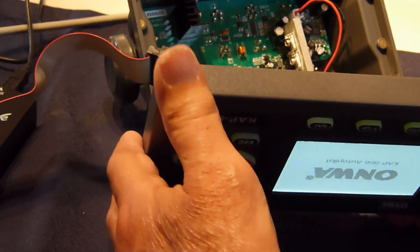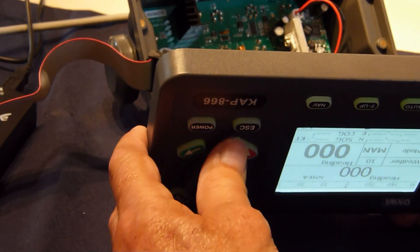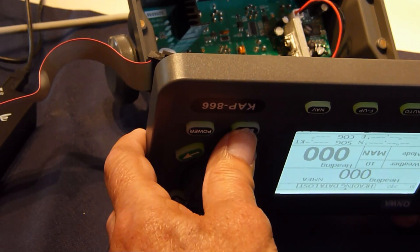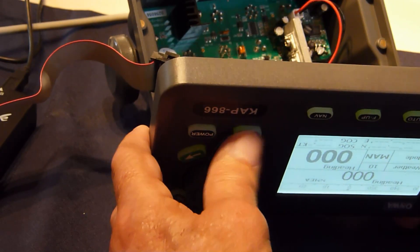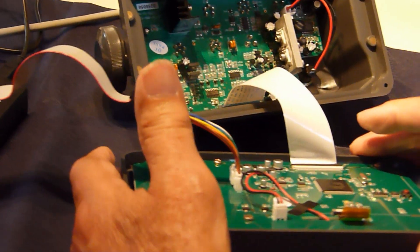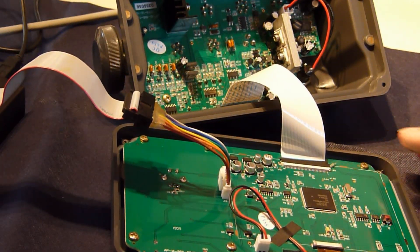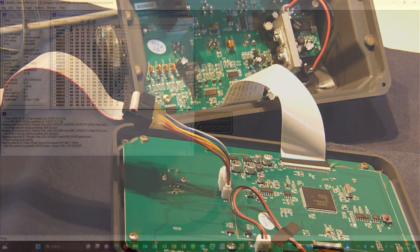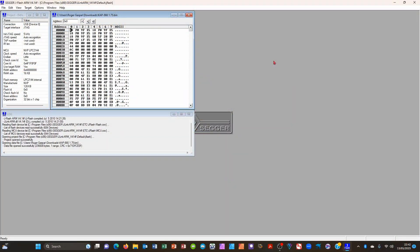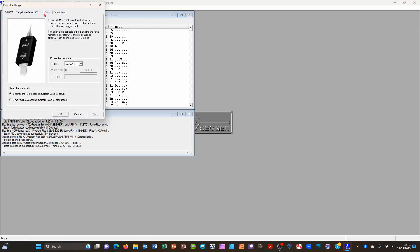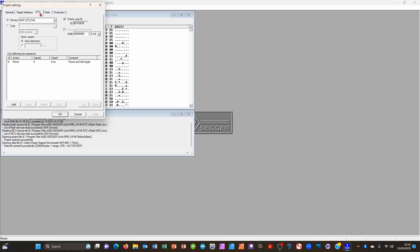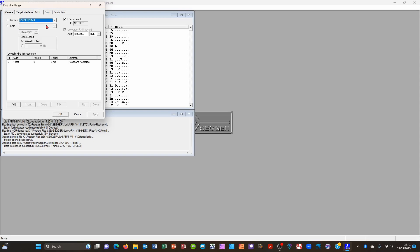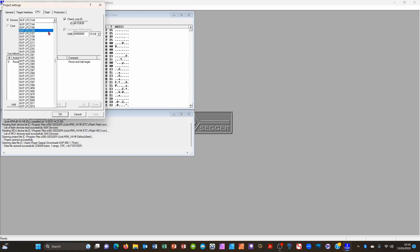We now go to the software. With the software click options and choose project settings and then select CPU and then find the right CPU. That should say NXPLPC2214. You need to find the right one.